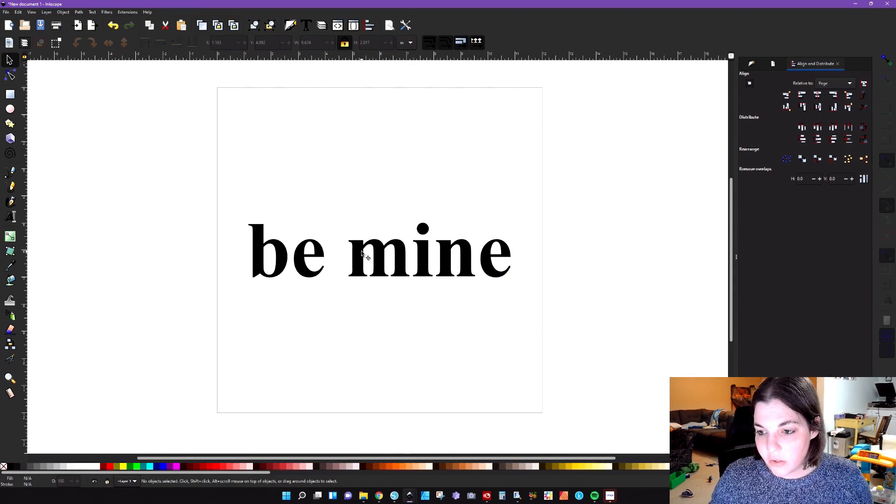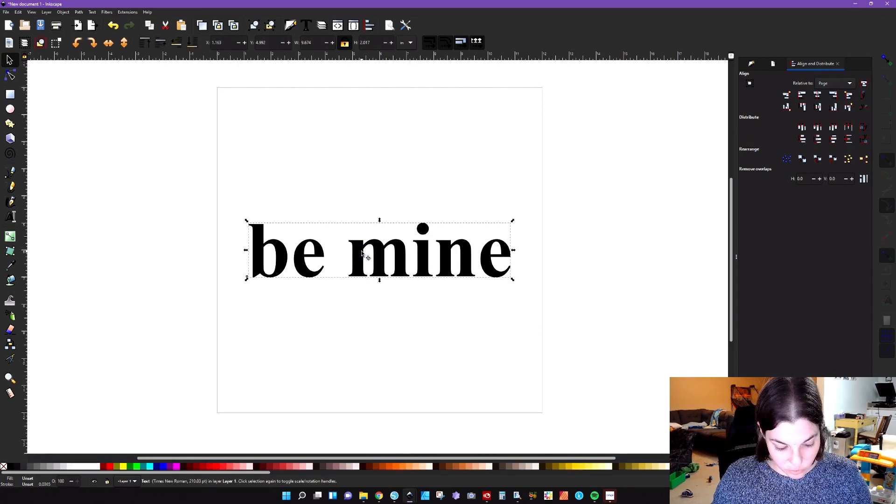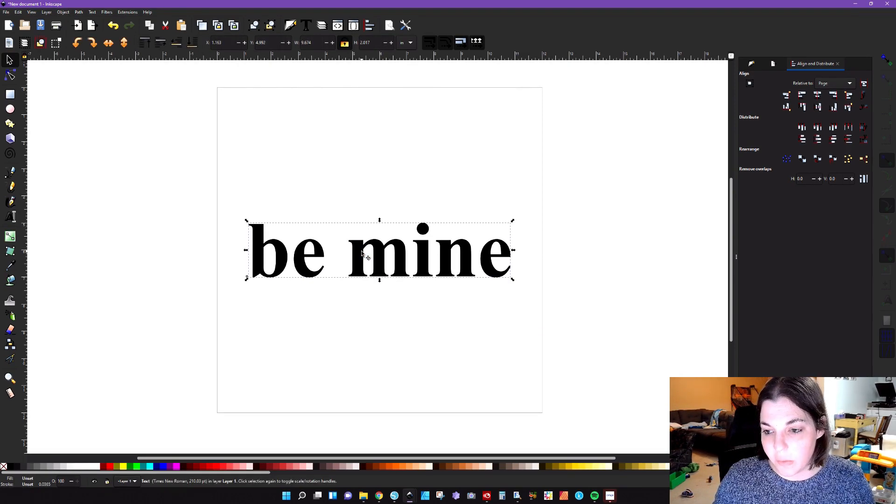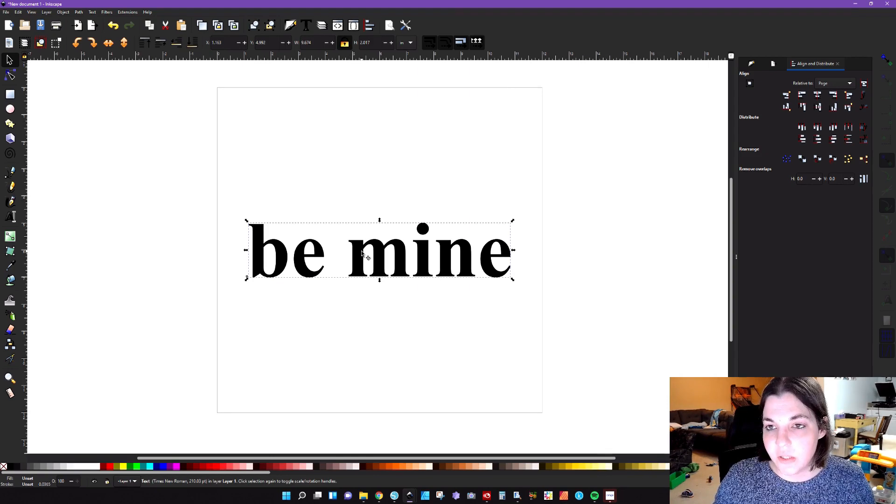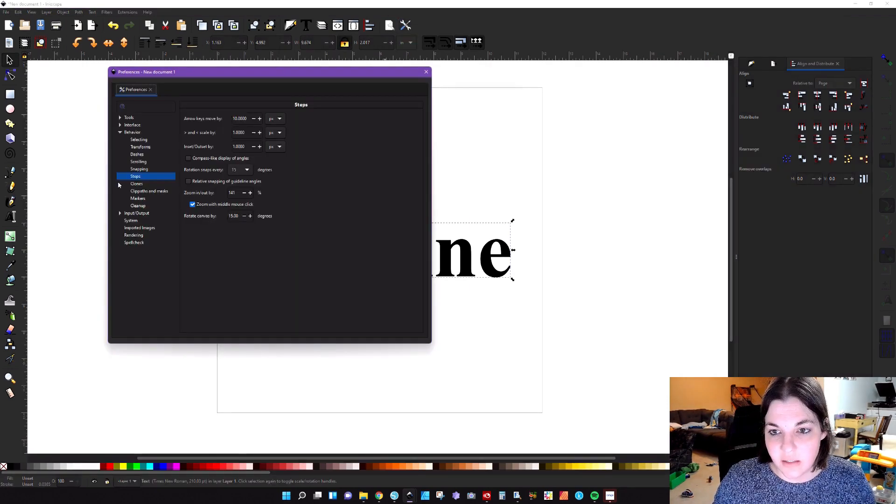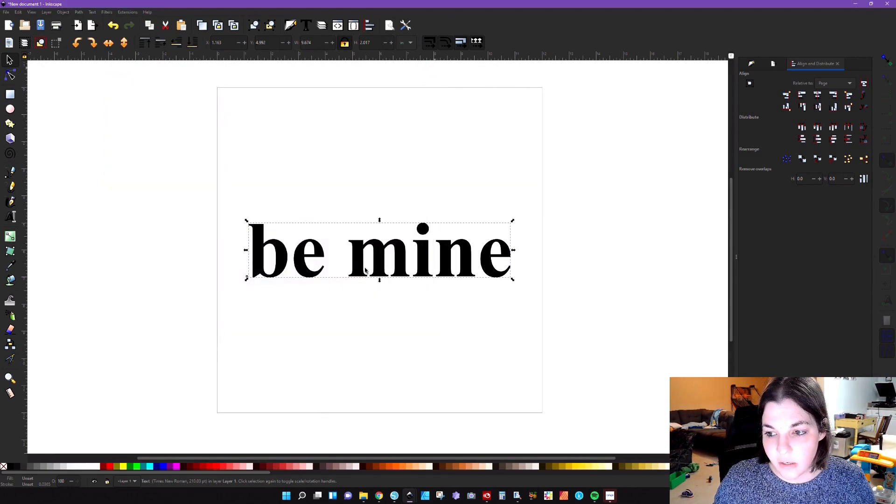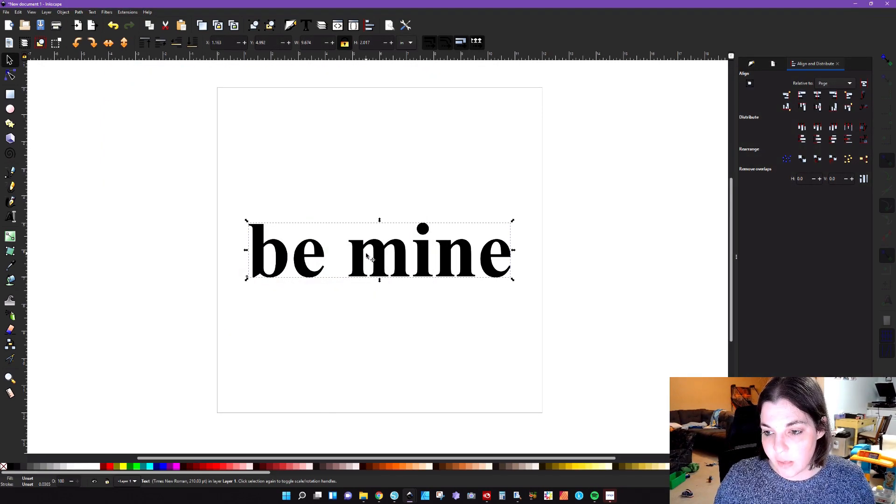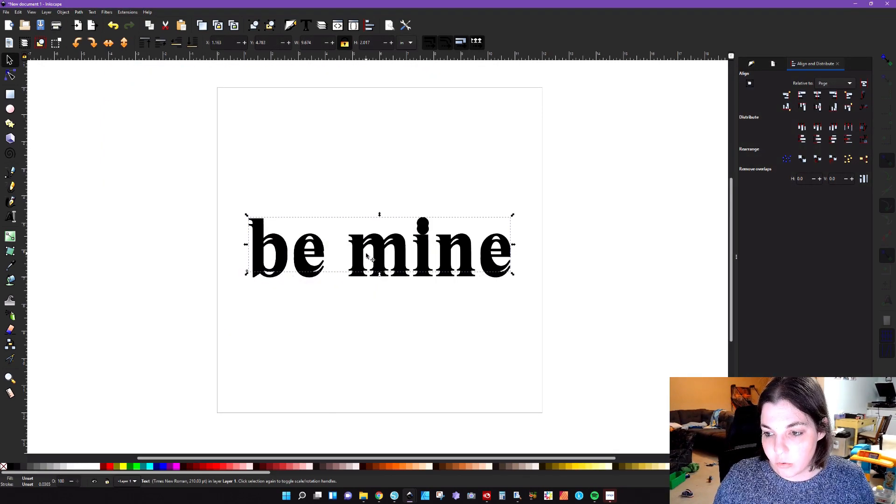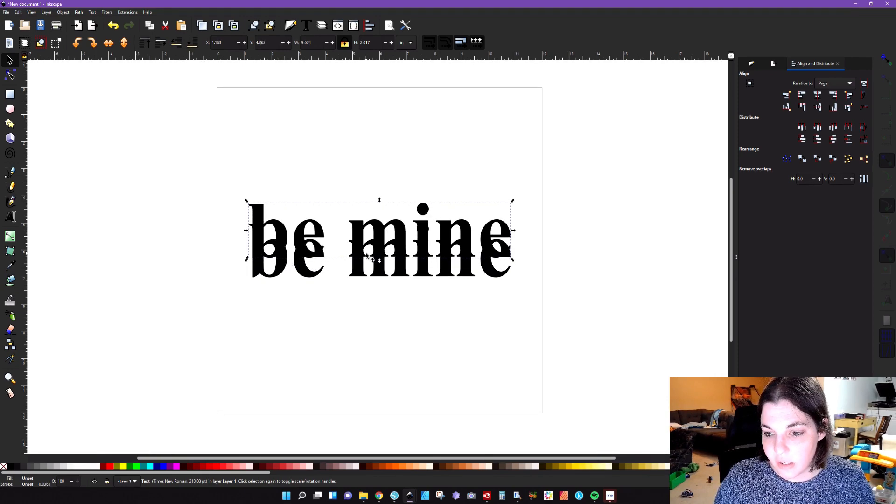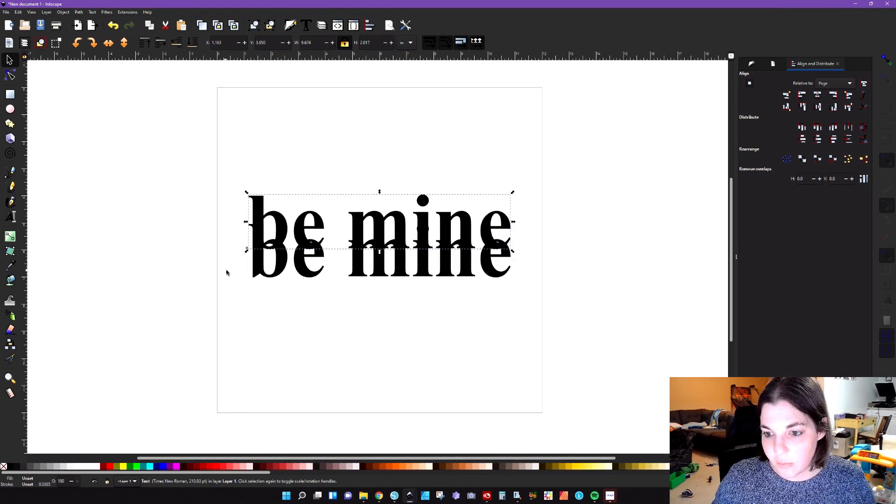So the next thing that we're going to do is we're going to duplicate this by hitting control D to duplicate. And remember, your duplicate will stay on the top. I have my steps set to 10 pixels, and so I'm just going to go ahead and move this with the arrow key 10 times. One, two, three, four, five, six, seven, eight, nine, ten. I'm going to send that all the way to the back.